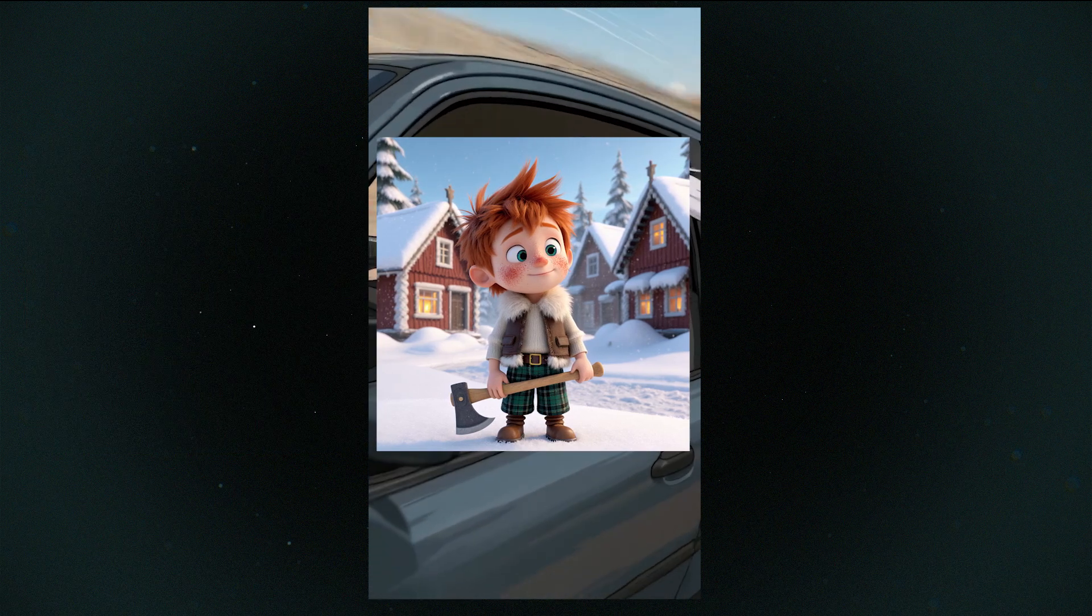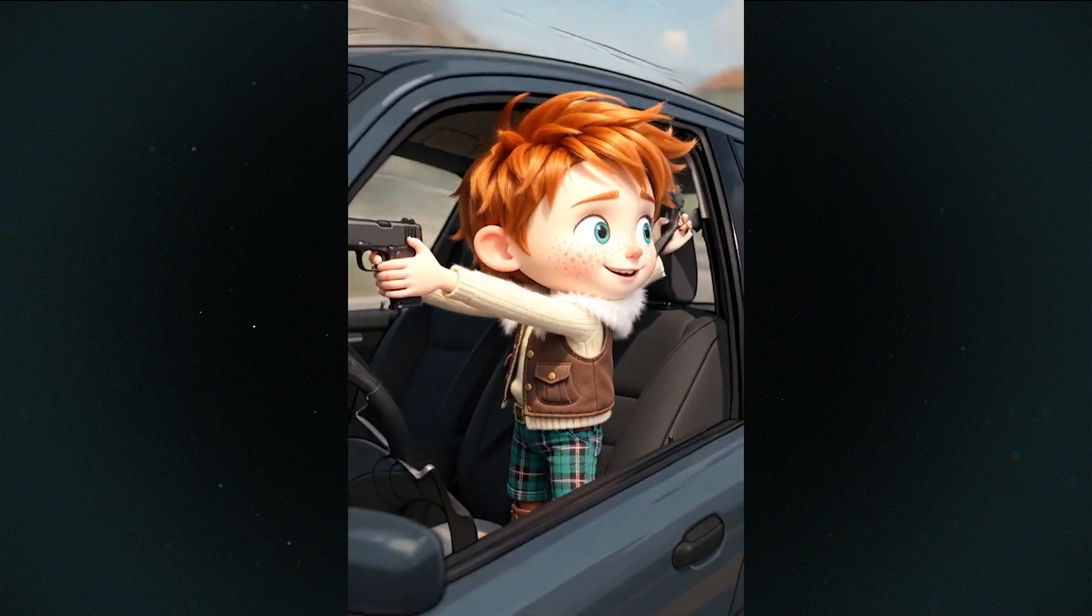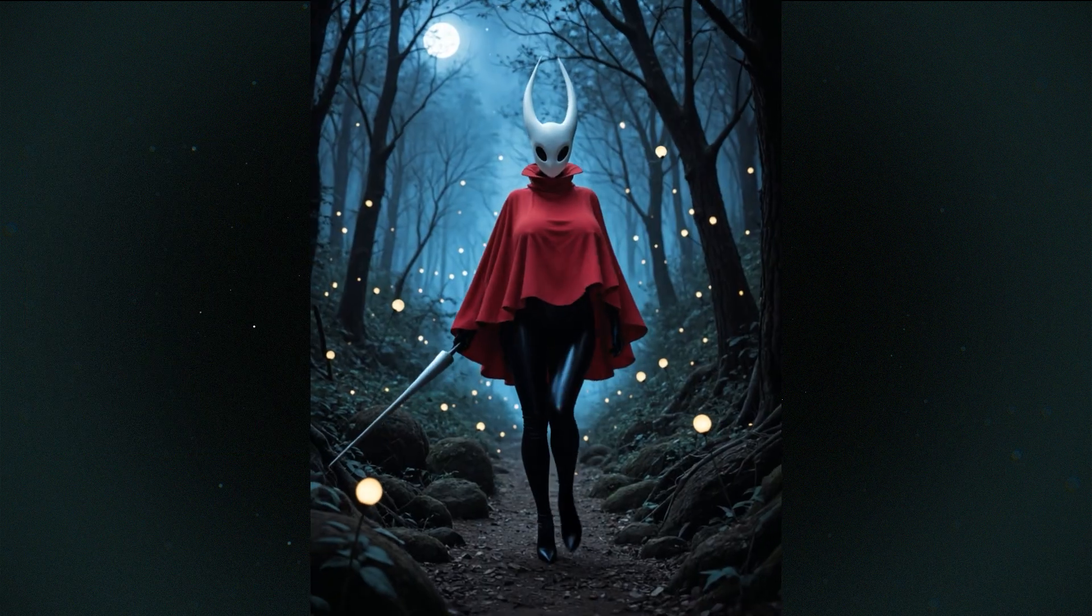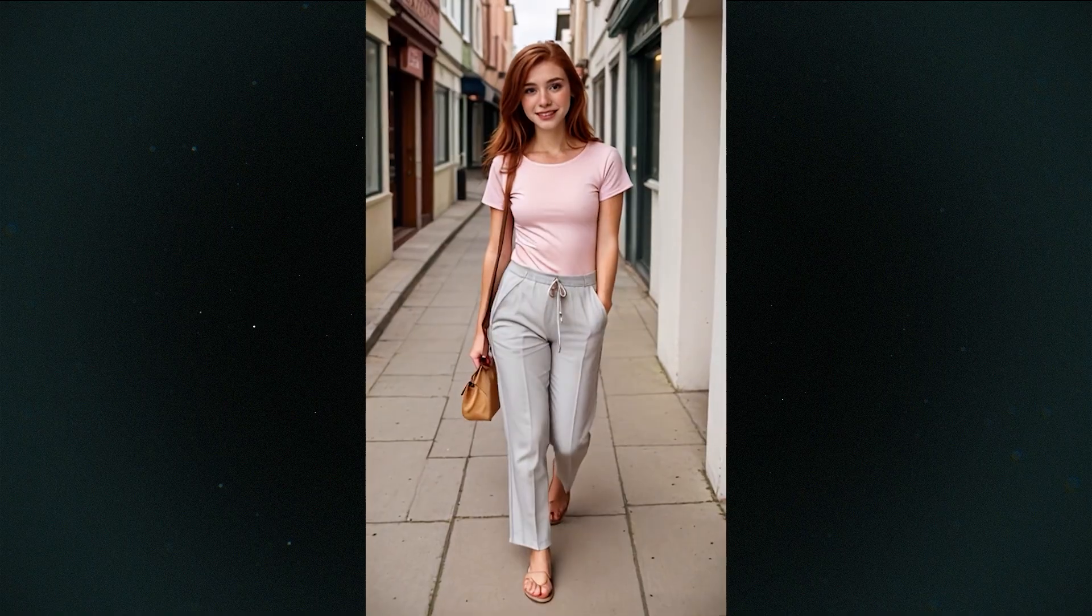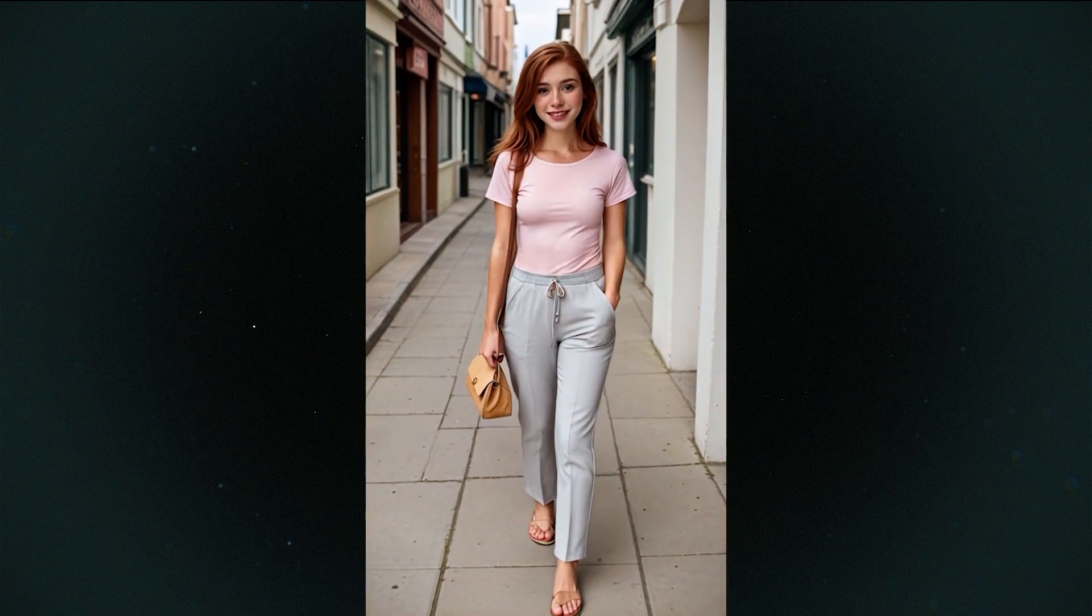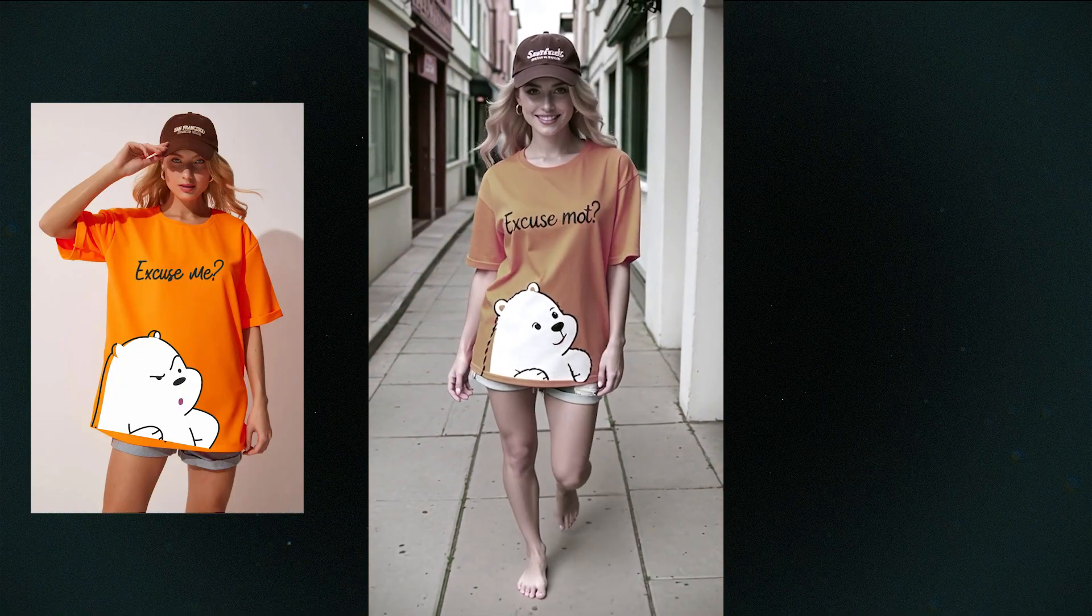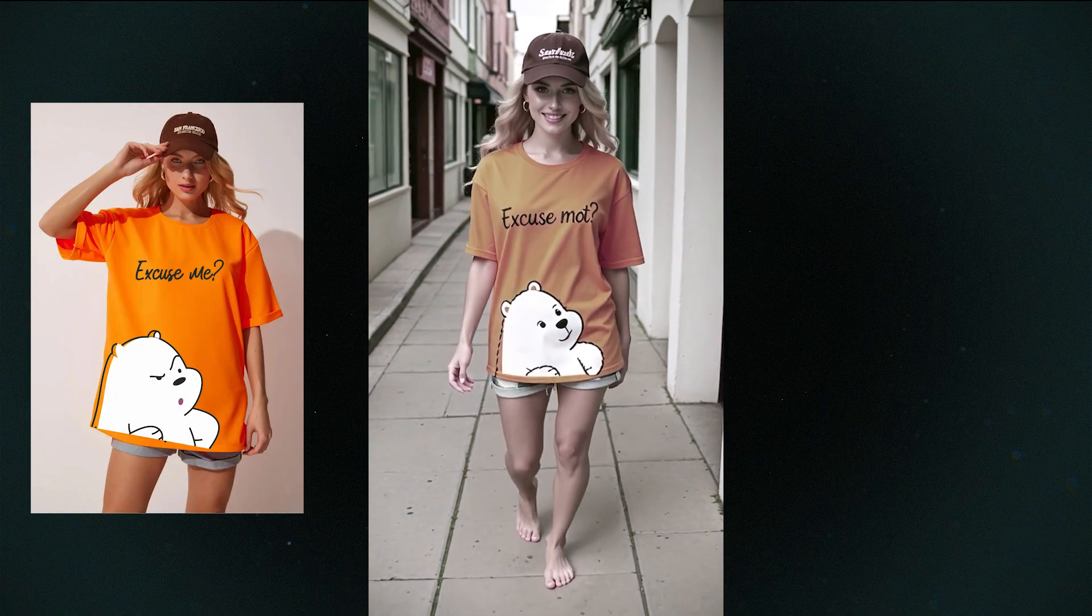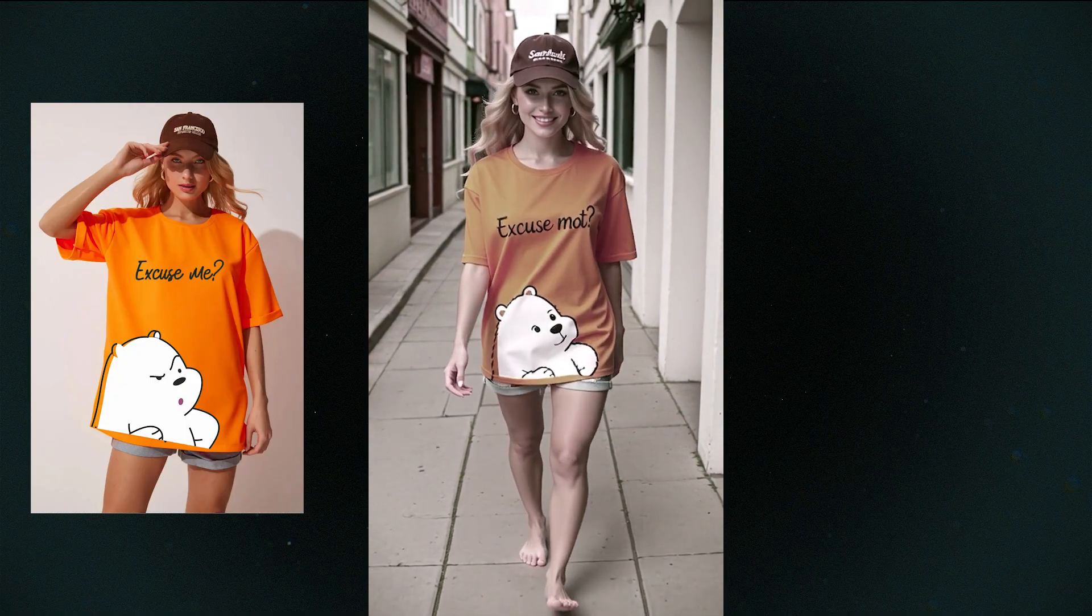Swap any object in your video with your subject in one simple ComfyUI workflow. Faces stay stable, motion looks natural, and everything looks real.